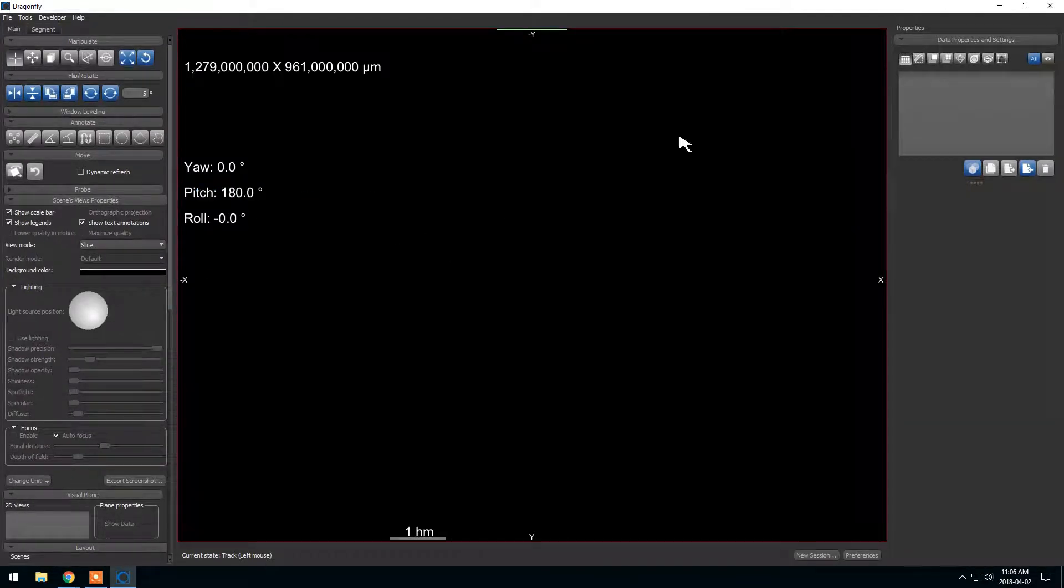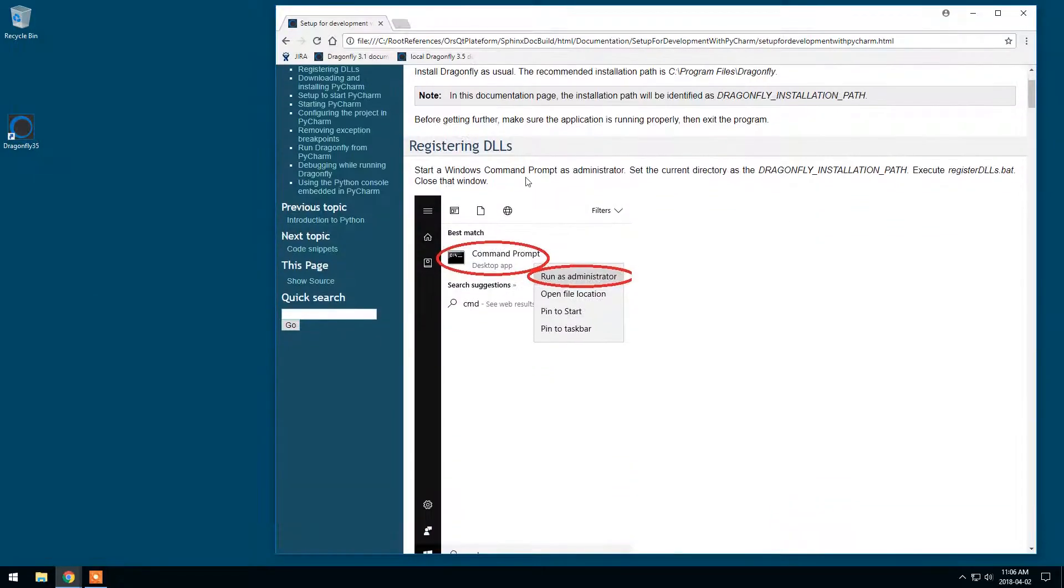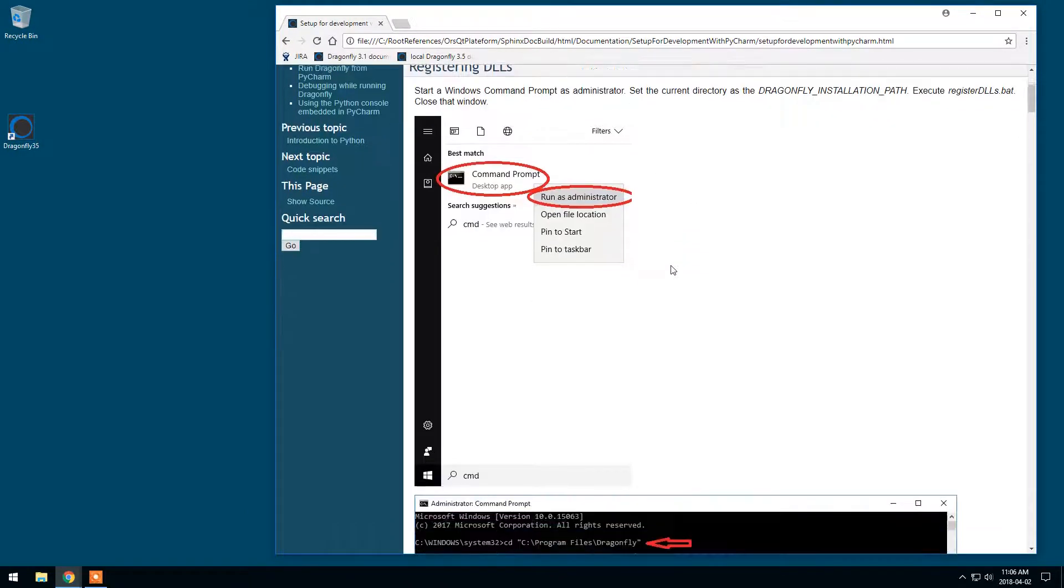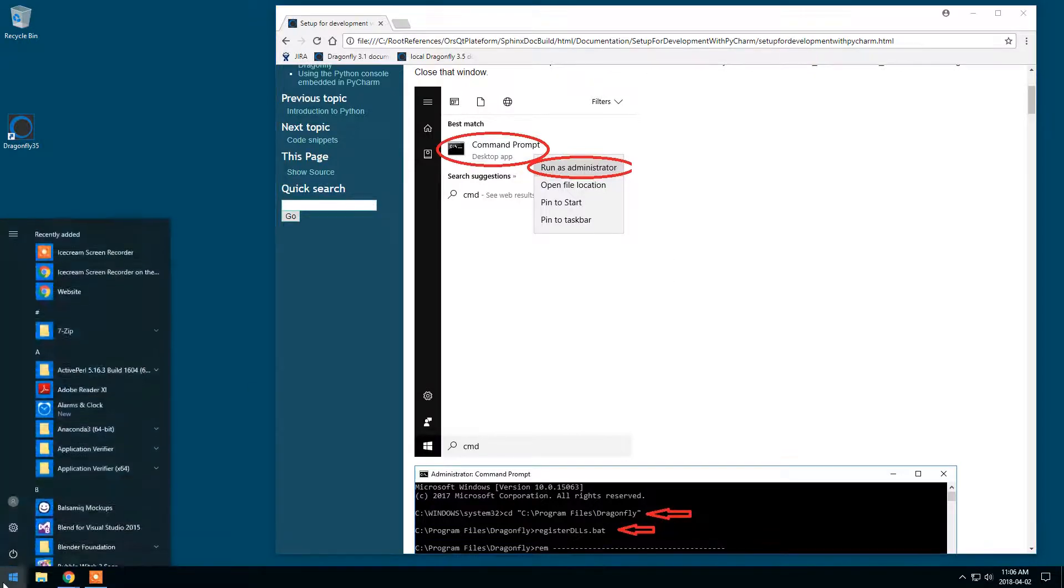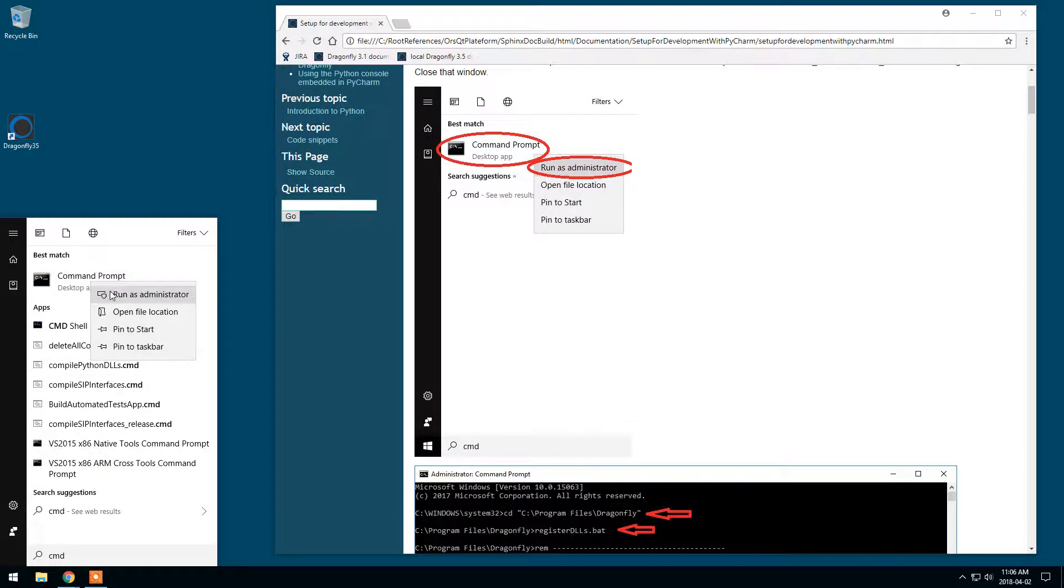Okay, everything seems fine. So step one, registering DLLs. This is to make sure we can use PyCharm and start Dragonfly. So I will start a command prompt as administrator.